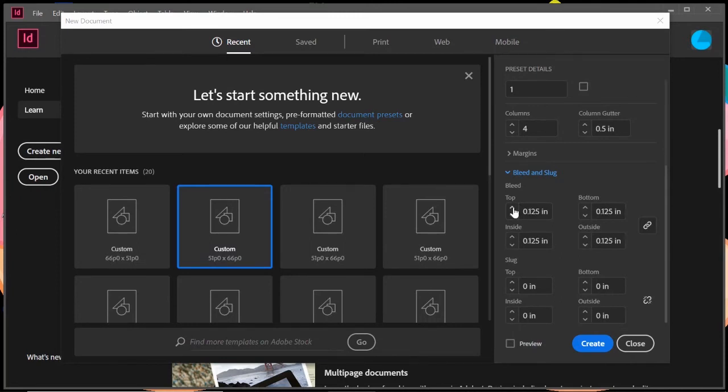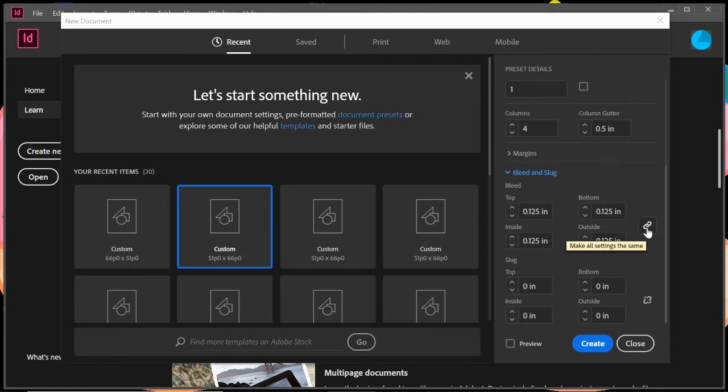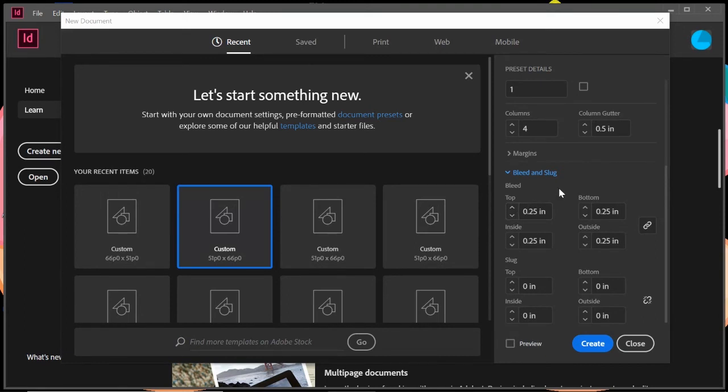Again, you can set this to whatever dimensions you want. And then it has the link button there as well, that you can unlink it in case you want bigger bleeds in the top and bottom. Typically you don't have to worry about that, but that's always an option that's there.